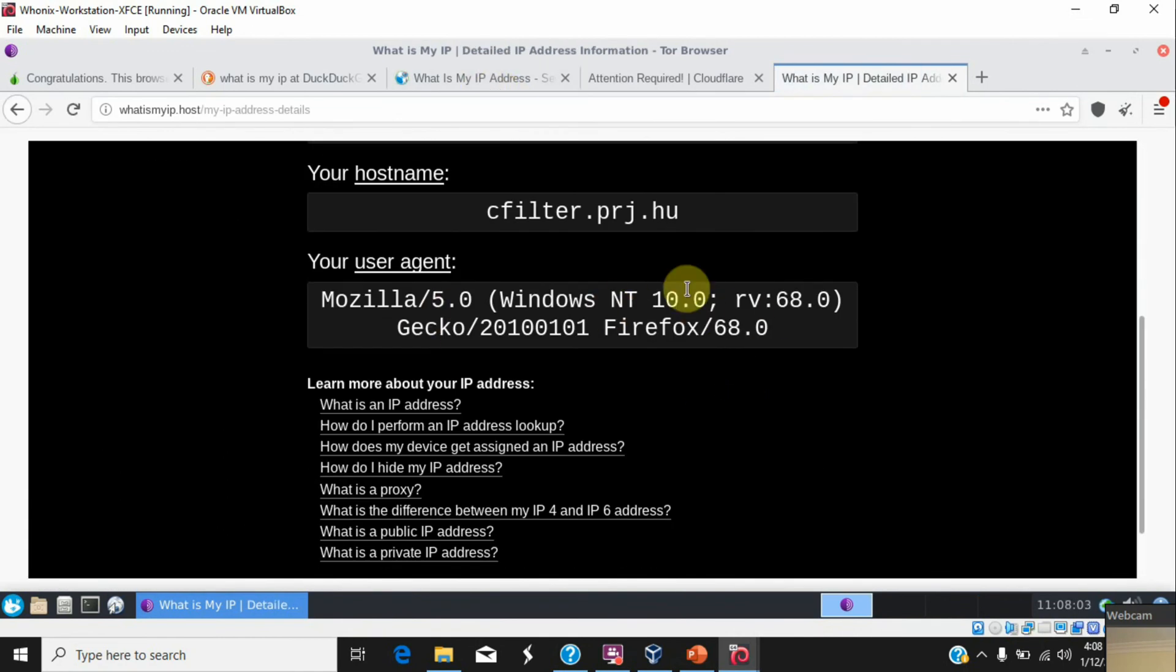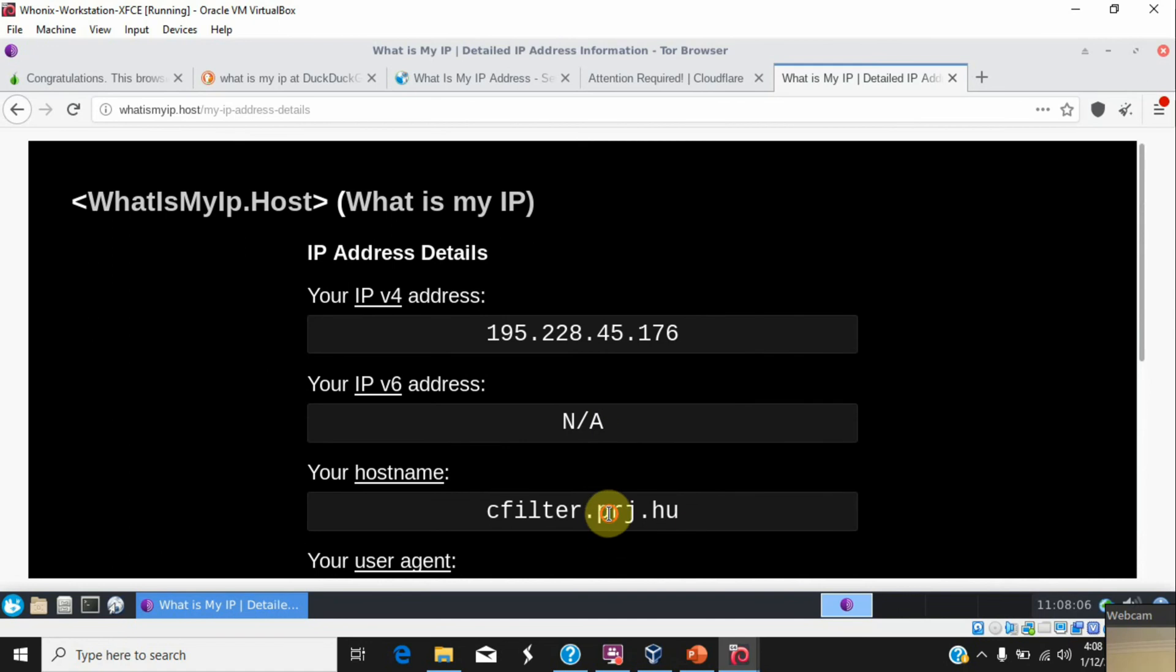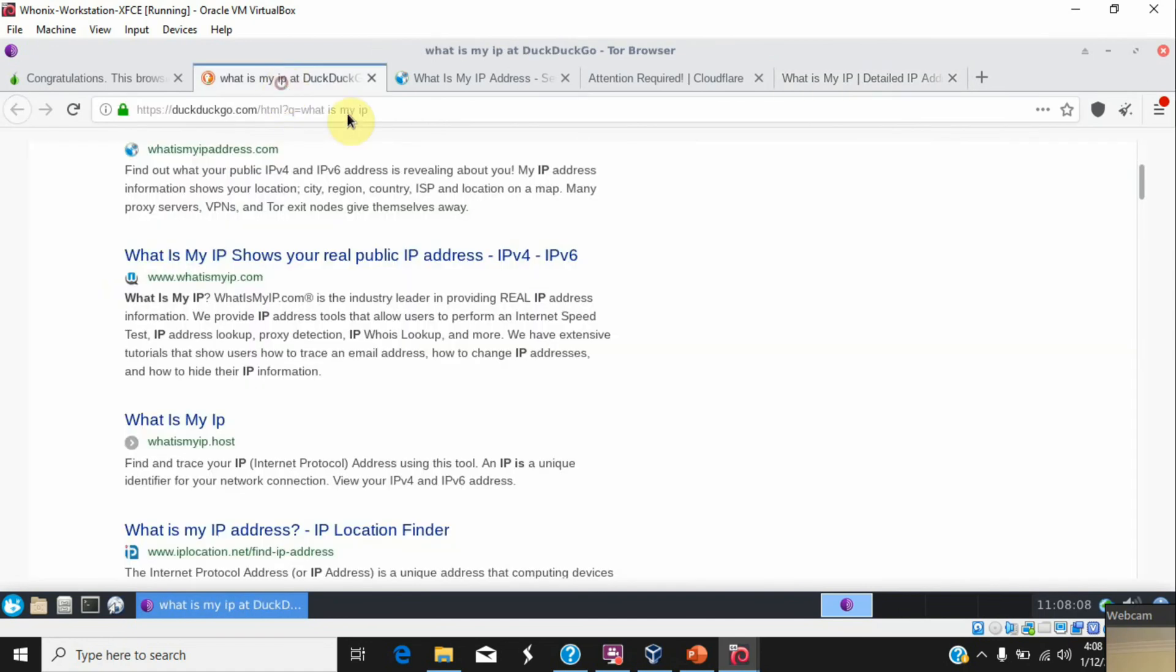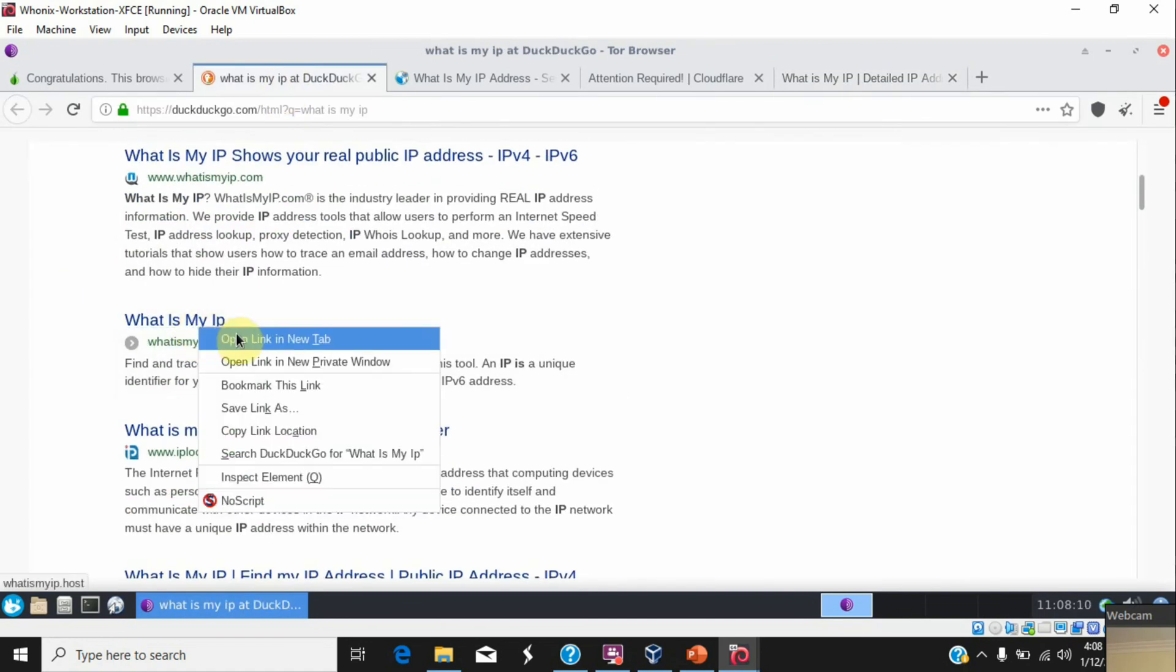It seems that I'm using something like this. This is the host from Hungary. That is my IP.